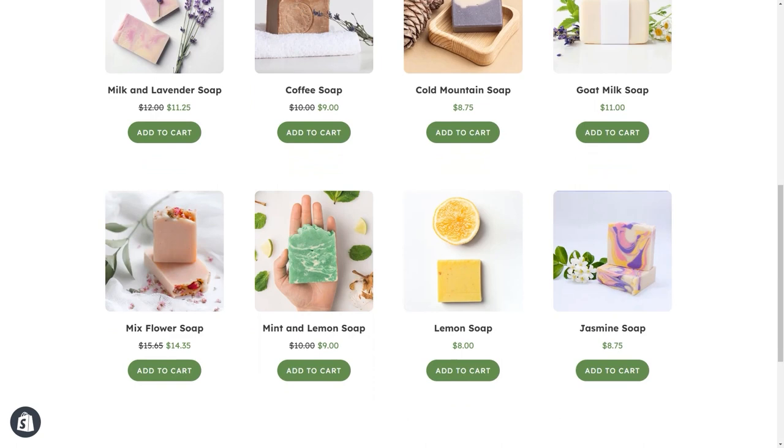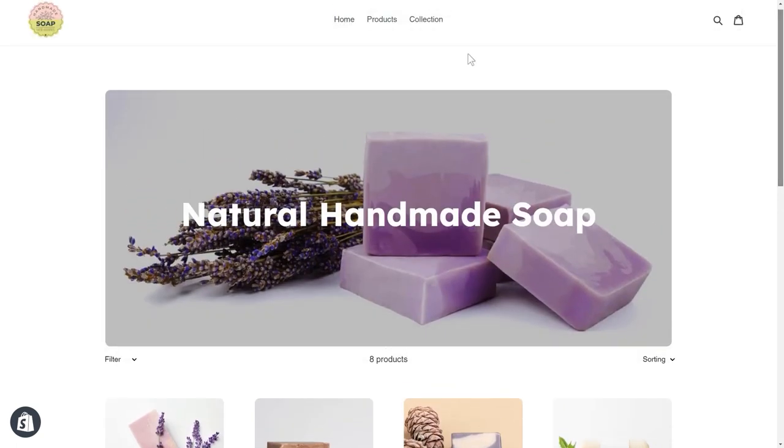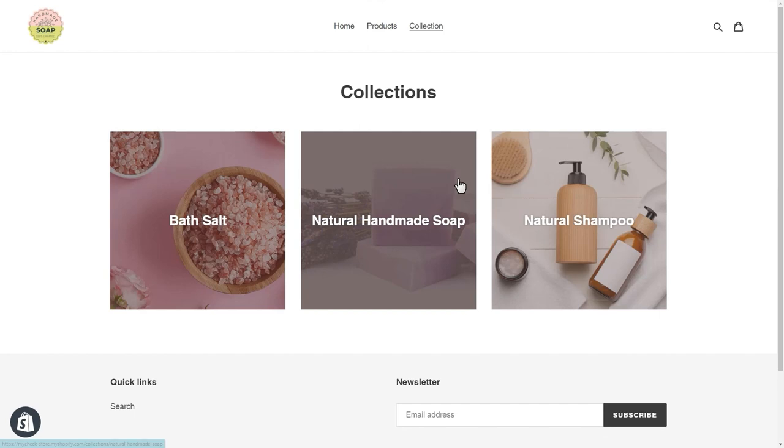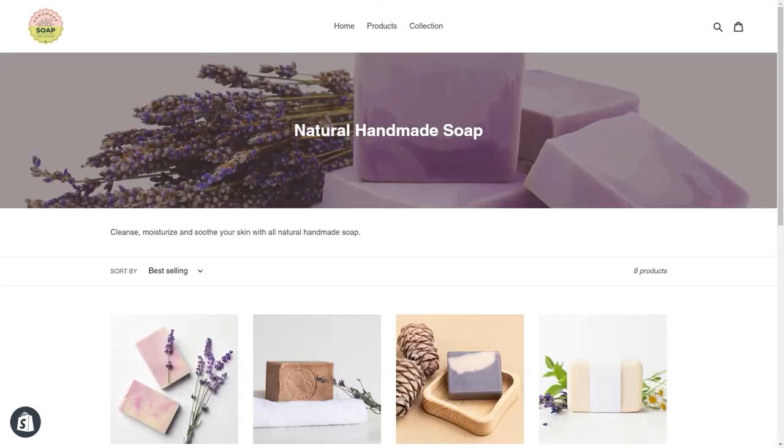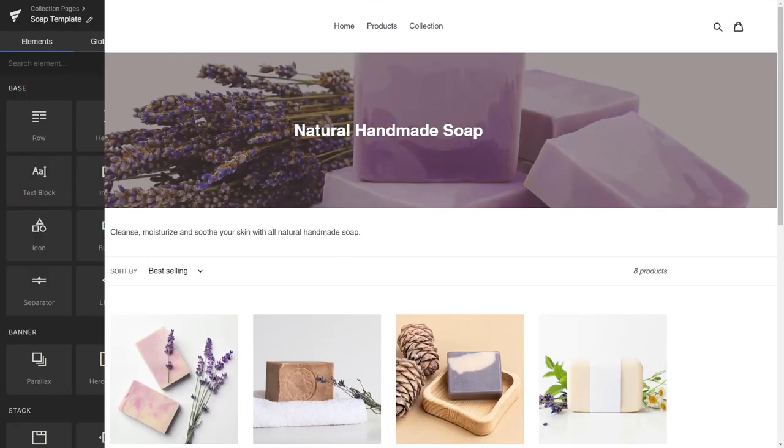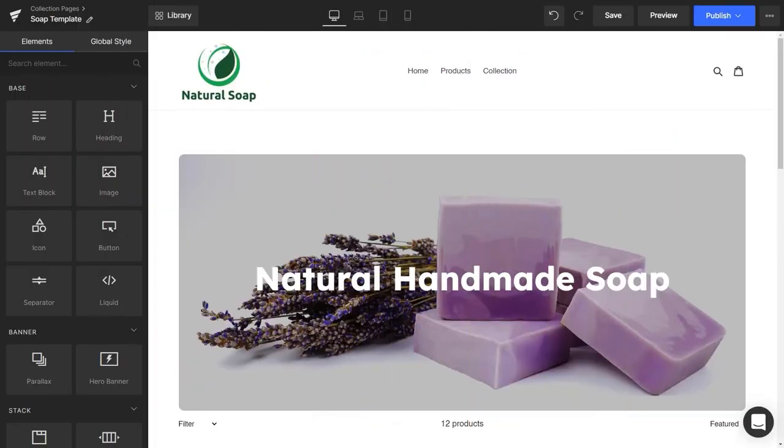But it's not live yet. If you go to the Collection page, you will see the old template is still working. No worries. Now, go back to GemPages and head to the Collection Pages list.